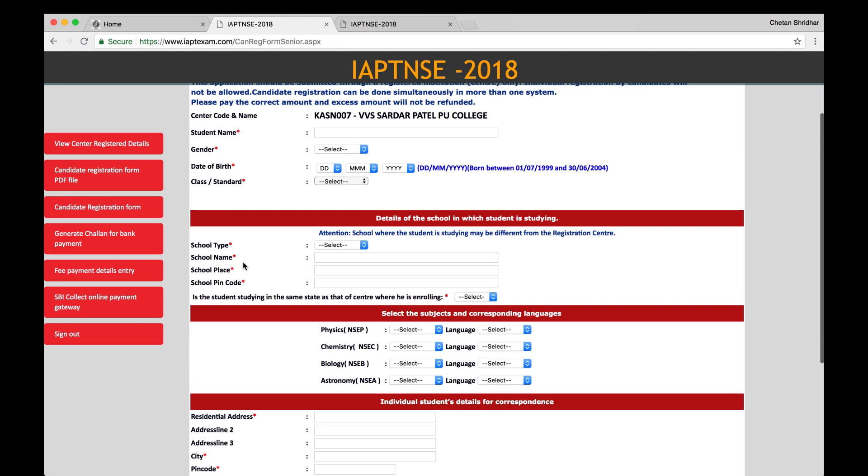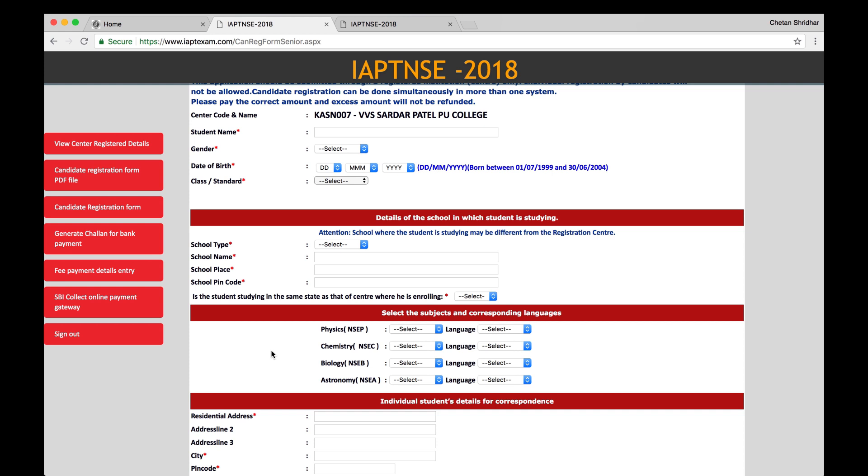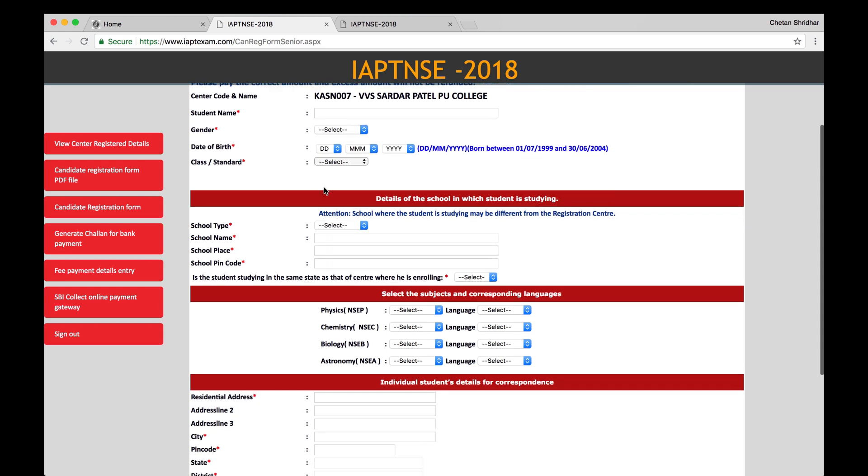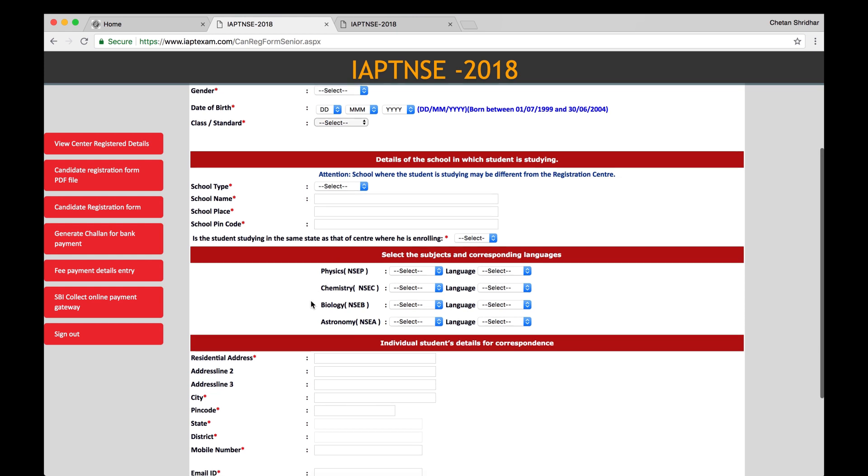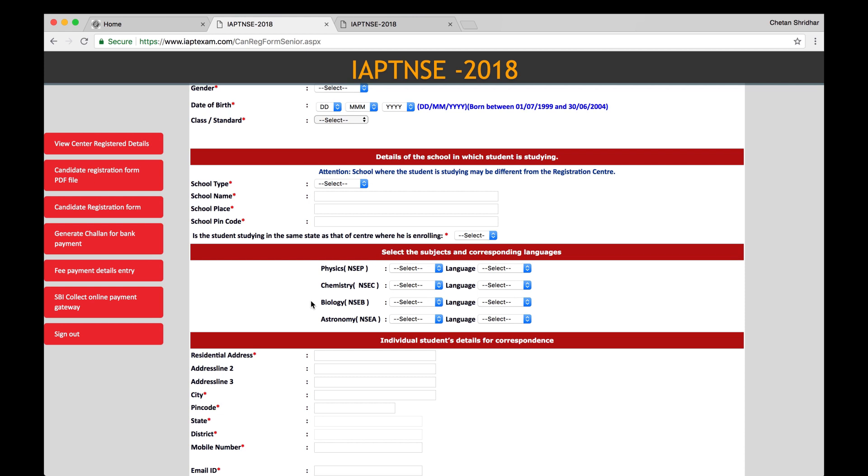You will see the details, and then you have to fill up student name, gender, date of birth in the format DDMMYYY. And the students eligible for this examination should be born between 1-7-1999 and 30-6-2004. And then class and standard. Then attention, school where the student is studying may be different from the registration center. Therefore, make all the entries: school type, KV or JNV or others, etc., school name, school place, pin code. And then is the student studying in the same state as that of the center where he is enrolling? That is very important.